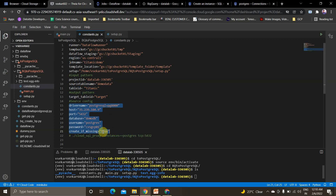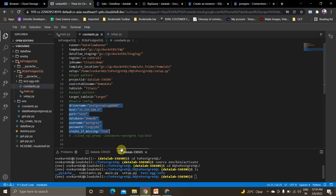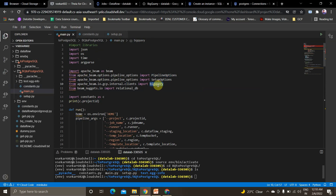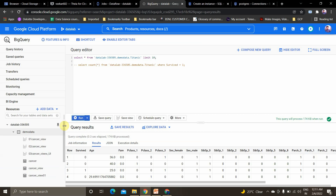You can refer to the referenced videos to create a PostgreSQL instance and get all the connection details. Now looking at the main script: I'm importing libraries — JSON, OS, time, Apache Beam as 'beam', PipelineOptions, SetupOptions, and BigQuery. Since our source is BigQuery, let me show you the data there. My project ID and 'demo_data' is my dataset name — I'm using the Titanic dataset.